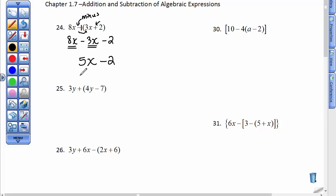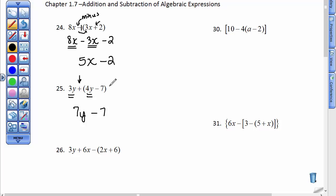On the other hand, this next problem just has a plus sign. It asks you to take this 3y and add whatever's in here. Well, the 3y can be combined with the 4y for a total of 7y, and you bring down the minus 7. That's because this was plus whatever this is — plus a negative 7 is the same thing as minus 7.